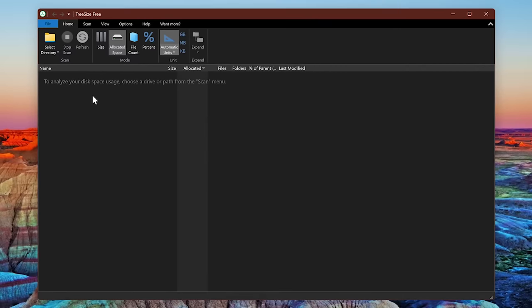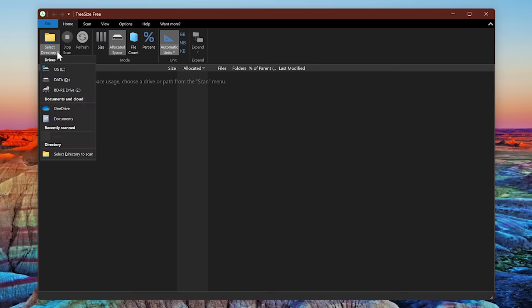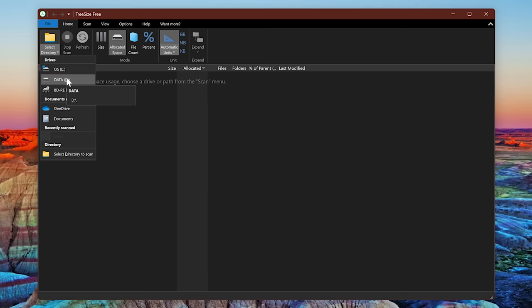Next, select the drive you want to analyze, click the small arrow next to Select Directory, and select your drive. For most of you, the C drive will be your primary operating system drive, and if you have a D drive, that'll often be for additional storage.